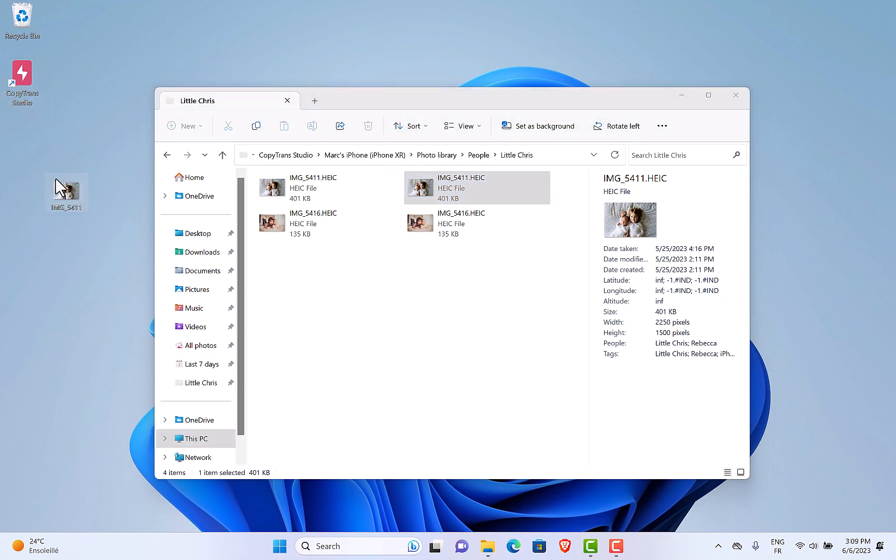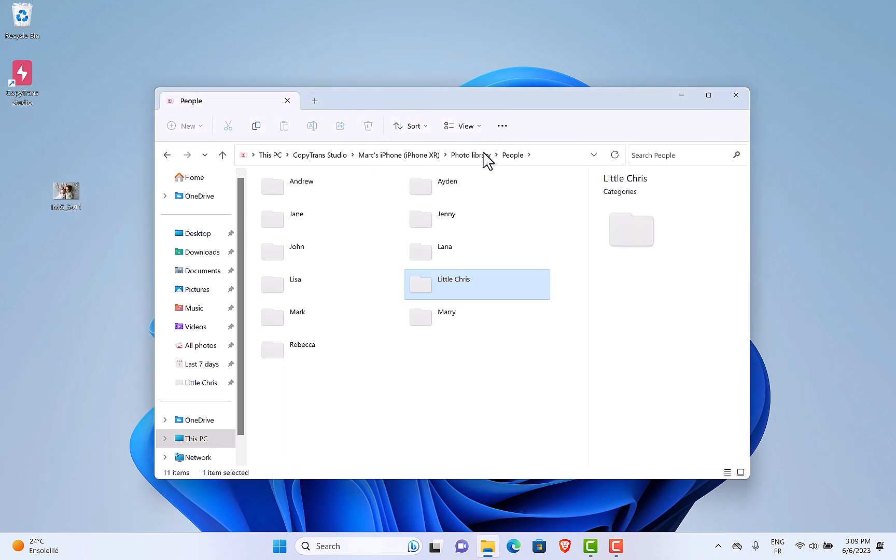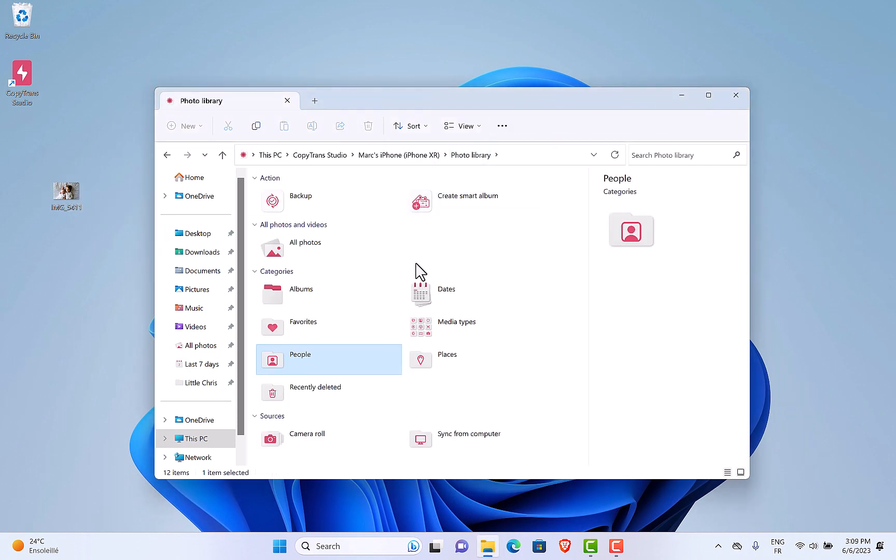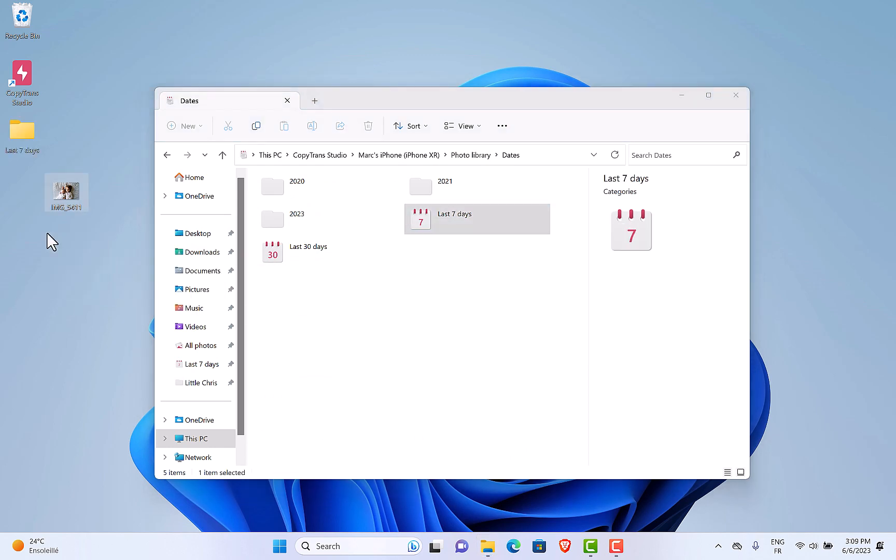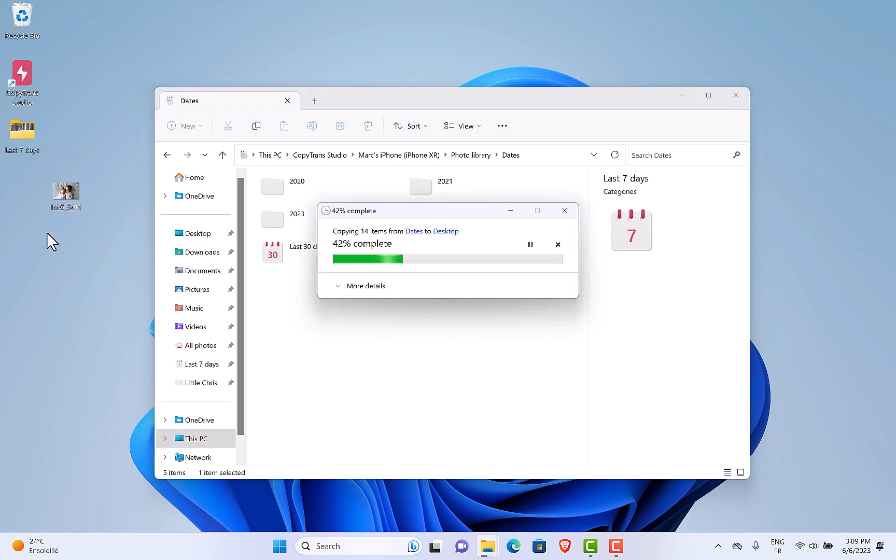The photo is magically converted from HEIC to JPEG, but you can do more and copy a whole folder. Let's backup the folder last seven days in one click.